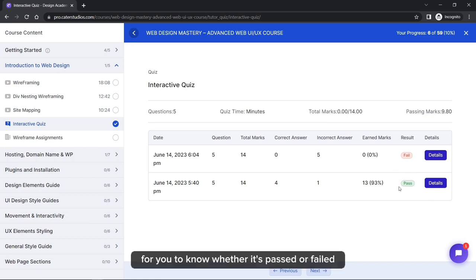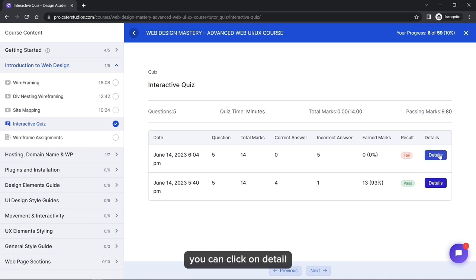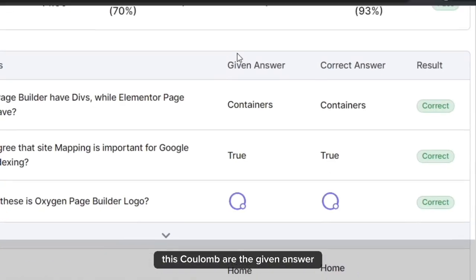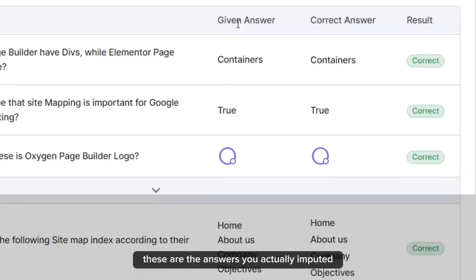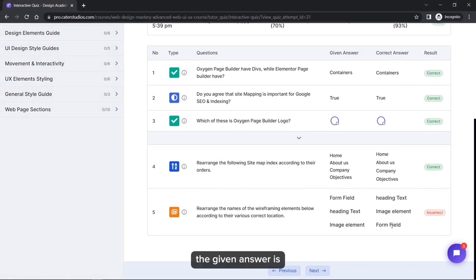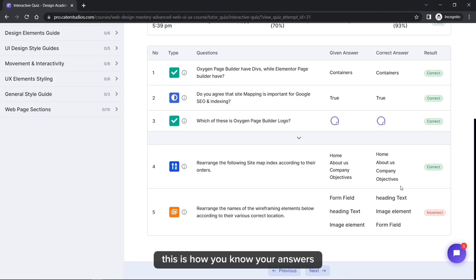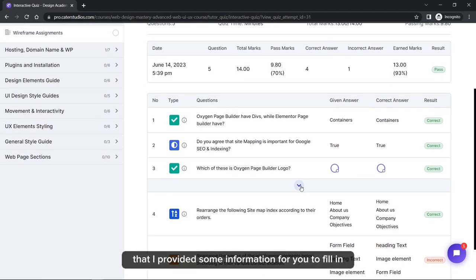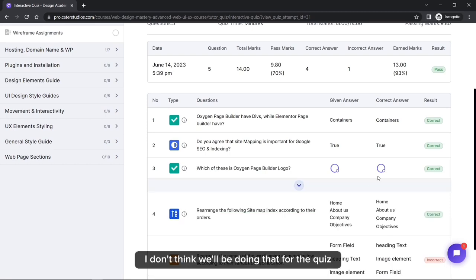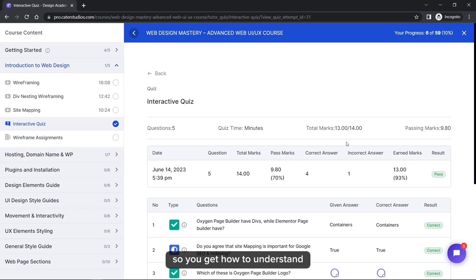You will see a result indicator showing passed or failed. Click on Detail to see why you failed or passed each question. The 'Given Answers' column shows your answers and the 'Correct Answers' column shows the right ones. For example, the correct answer might be 'Heading Text, Image Element, Form Field' while you answered in the wrong order. For fill-in evaluations, those details appear in a dropdown — but that will mainly apply to assignments, not quizzes.